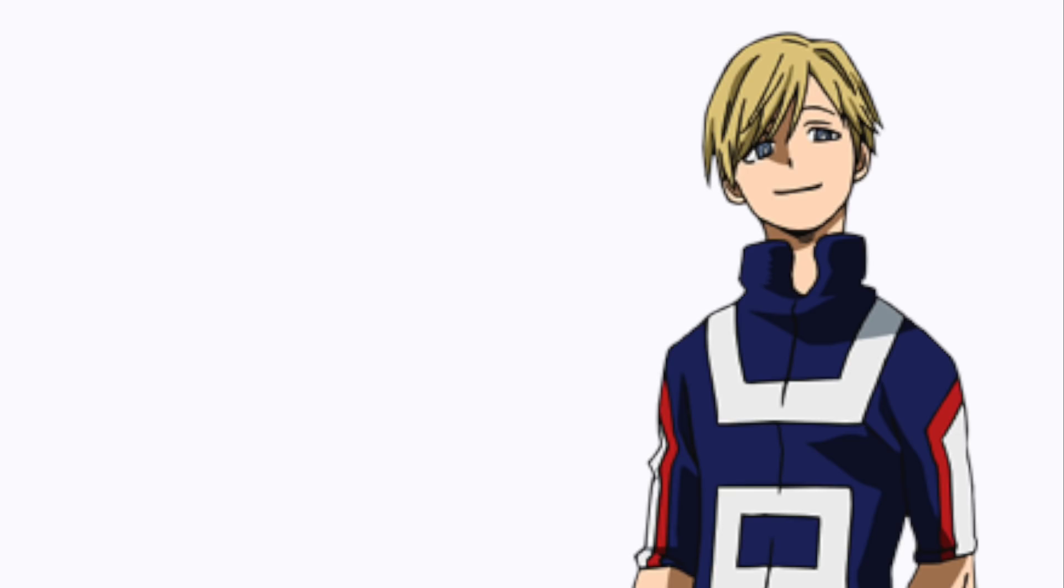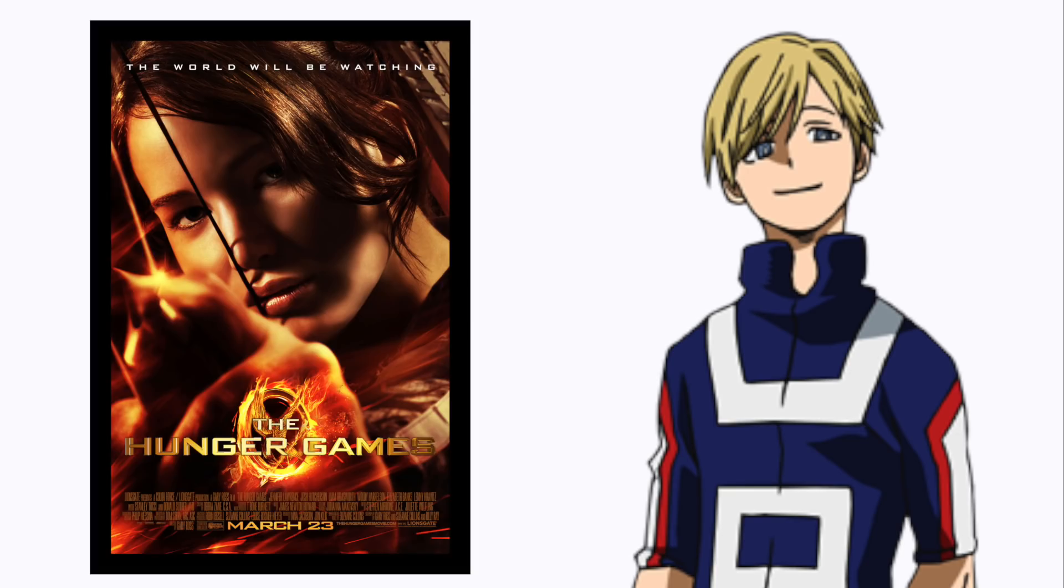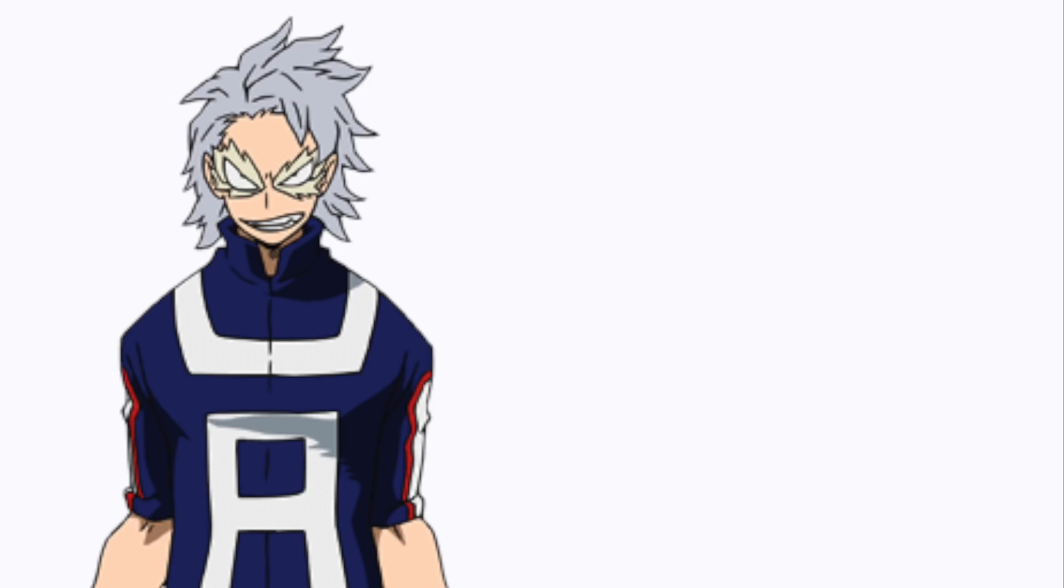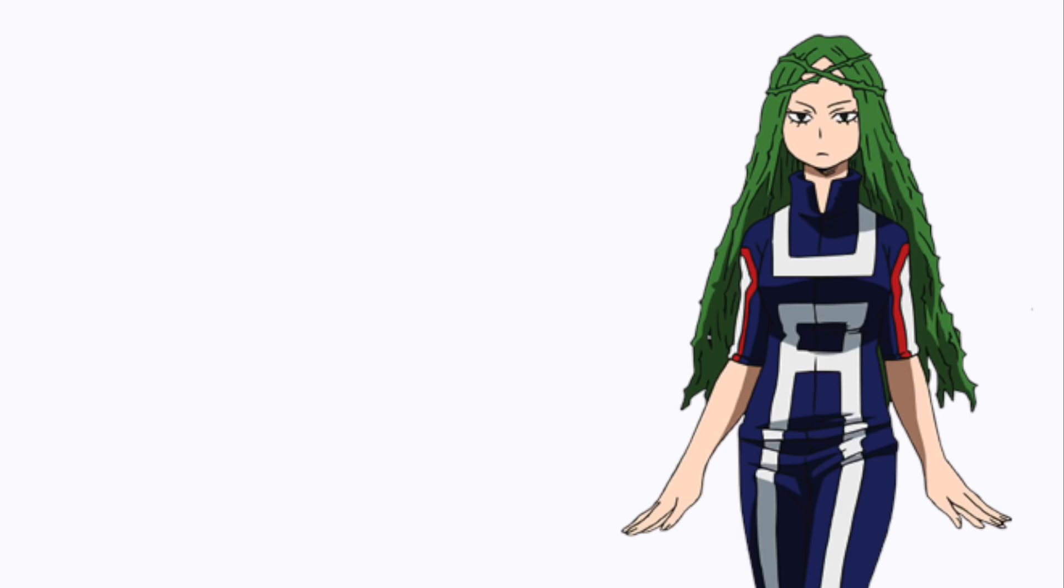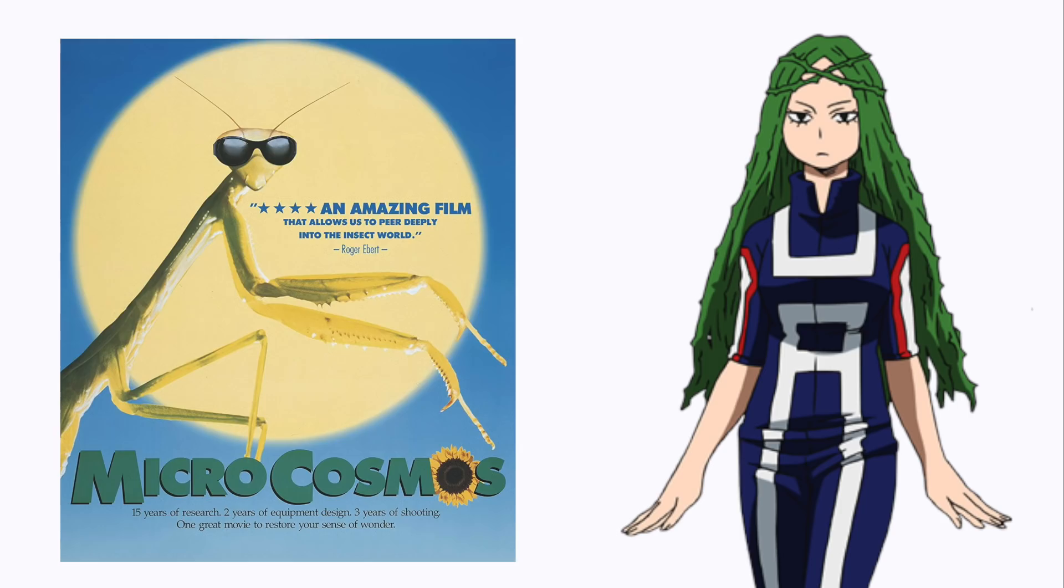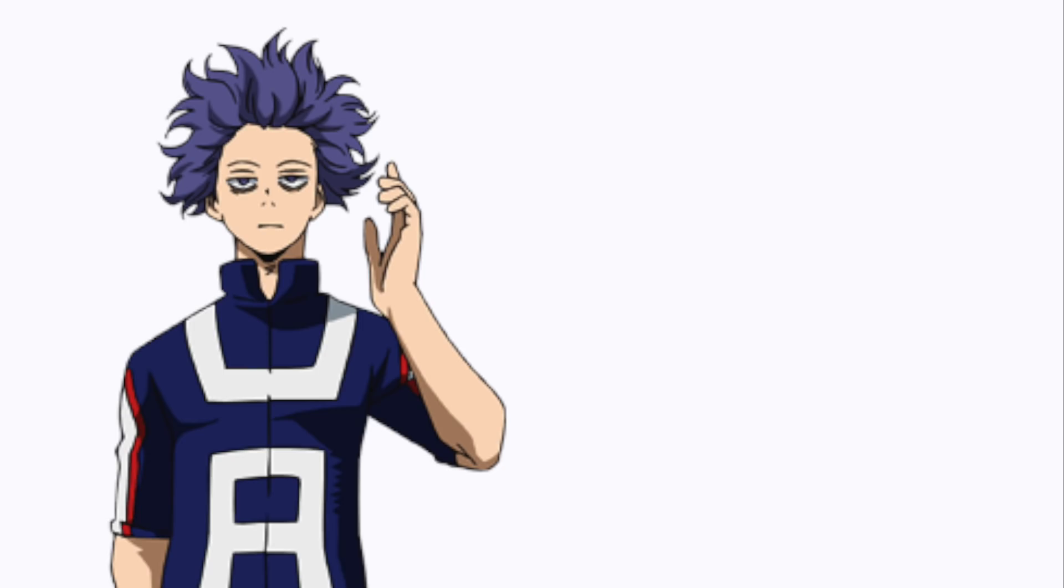Onuma: The Hunger Games. Tetsu Tetsu: Unbreakable. Shiozaki: Microcosmos.